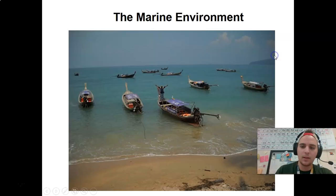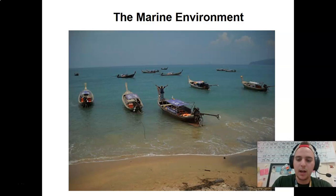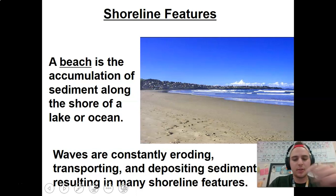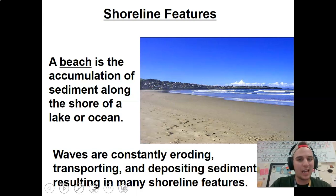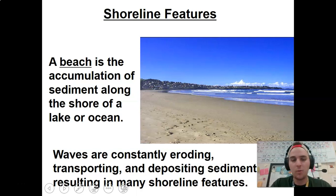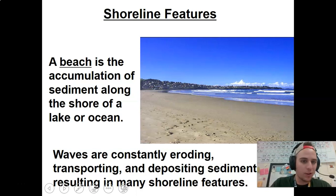We are going to be talking about North Carolina beach environment and the marine environment in general. I think you know what a beach is, but generally it's an accumulation of sediment. Most people think of sand, but it's not necessarily sand. A beach is any kind of build-up of rocks, pebbles, sand, mud, whatever, before a lake or ocean. Because waves are constantly eroding it, you're going to be getting different types of sediment in those areas. So not every beach is going to be the white sandy beach that you might think of.